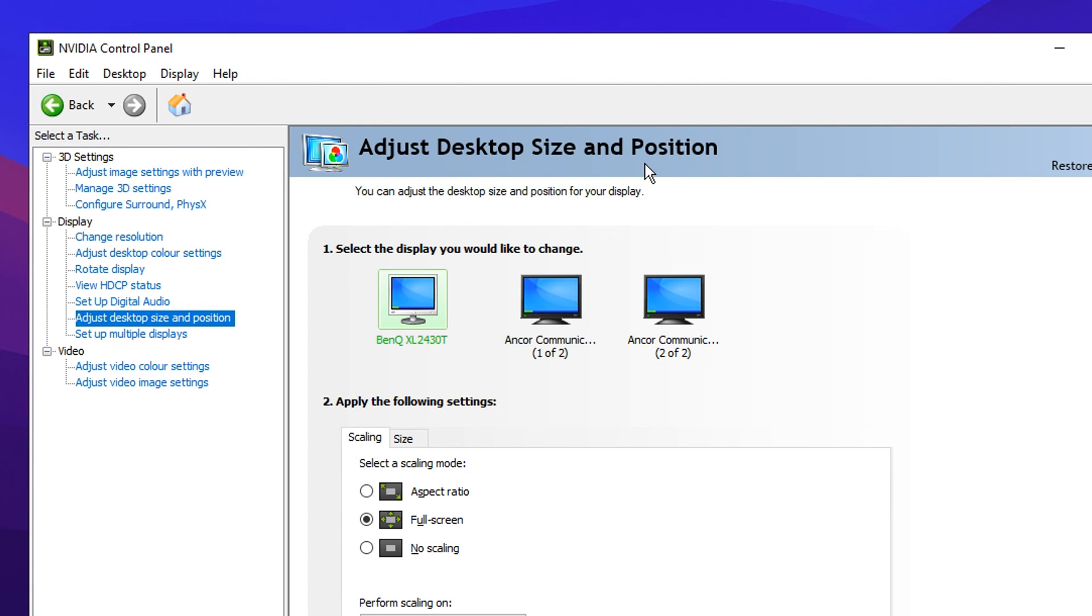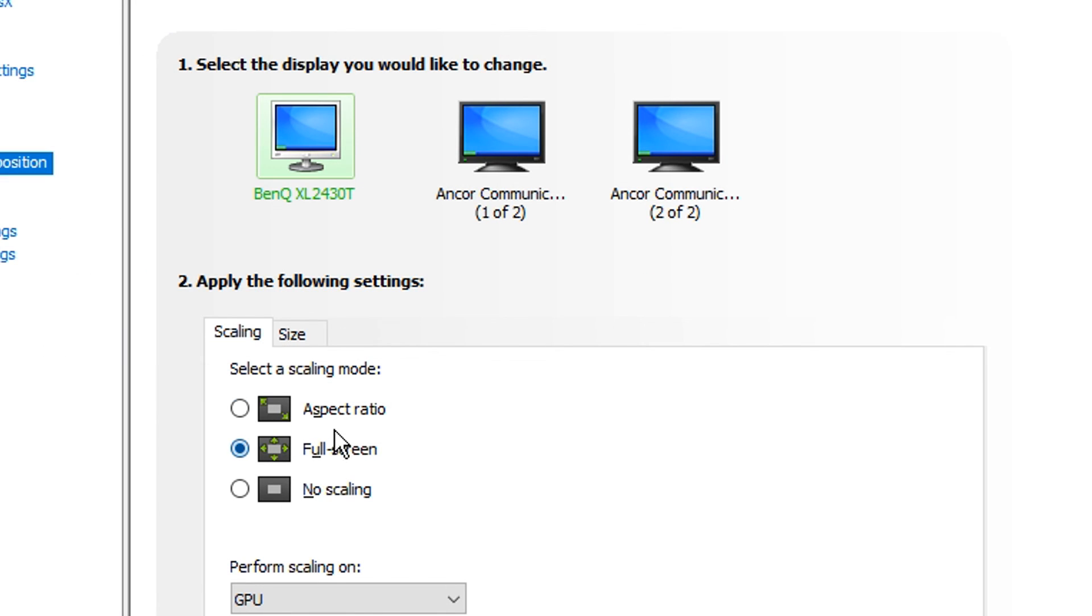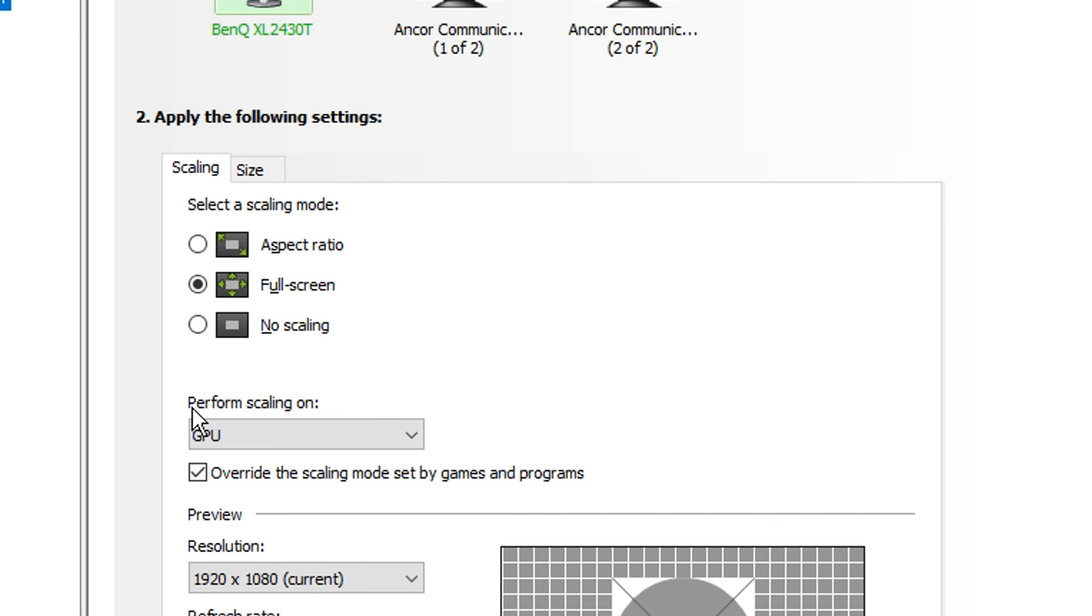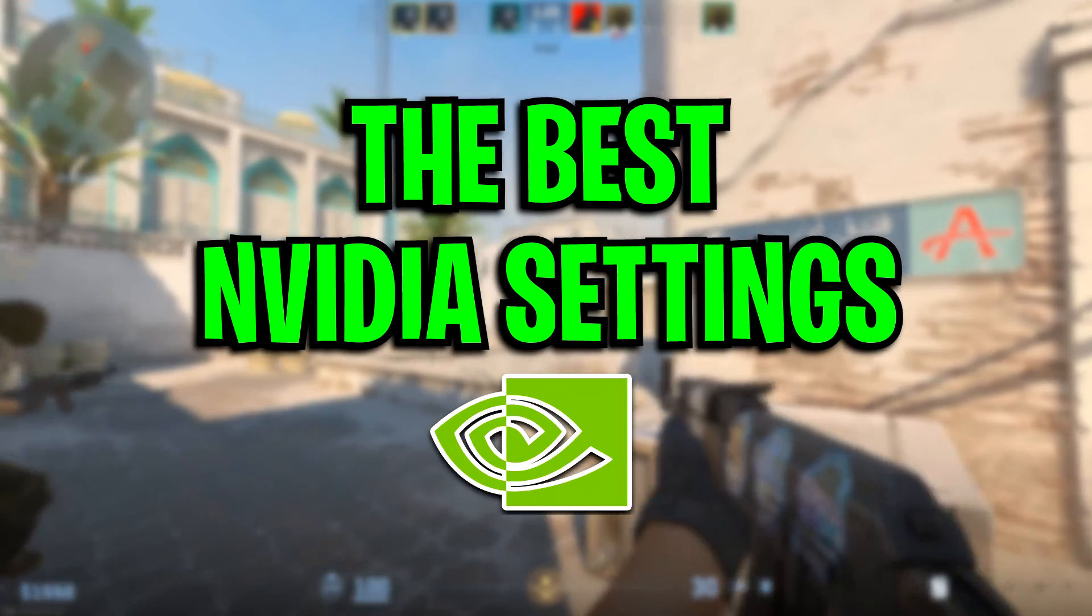And finally, we've got the adjust desktop size and position. Again, you want to select your main gaming monitor. I highly recommend using a scaling mode of full screen right here, that's a middle one. And then I also like to perform my scaling on GPU rather than display.